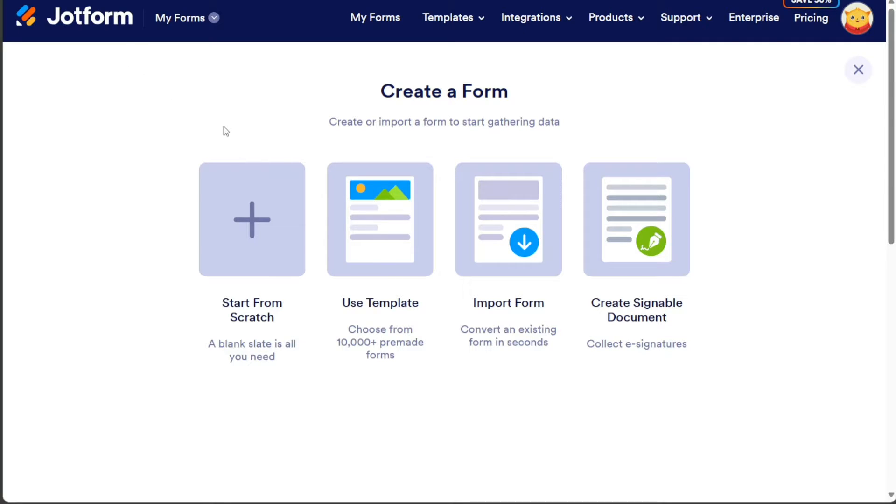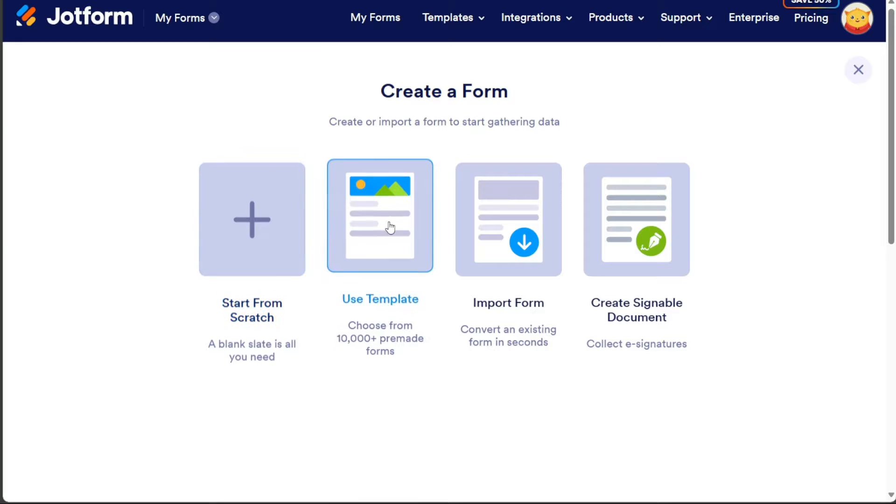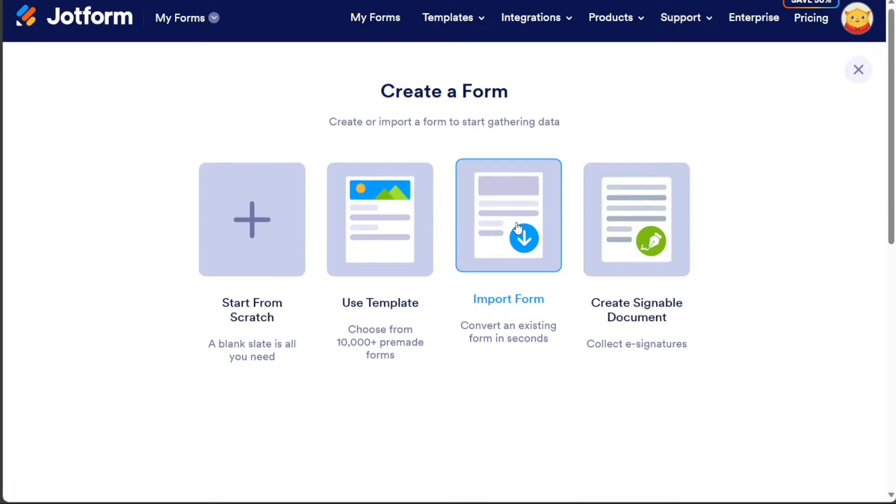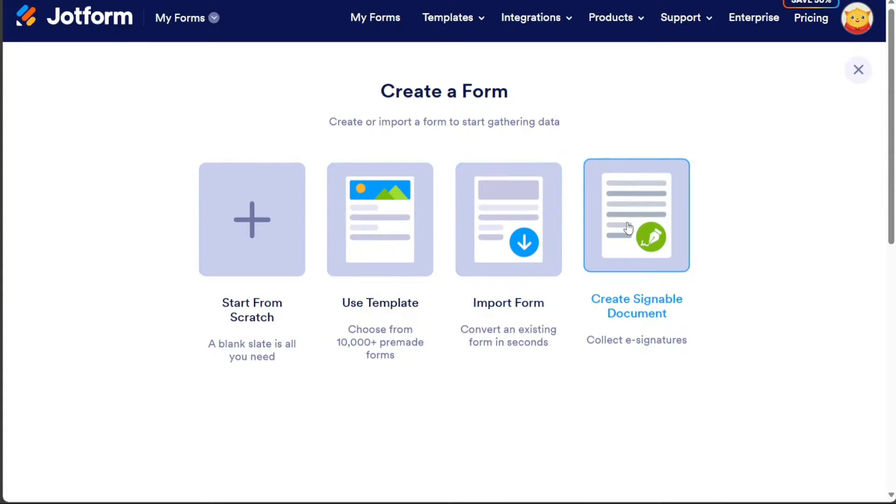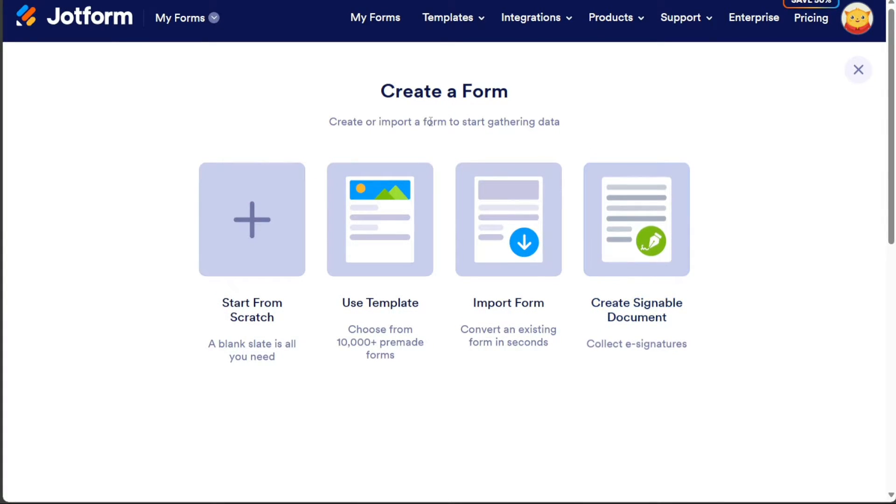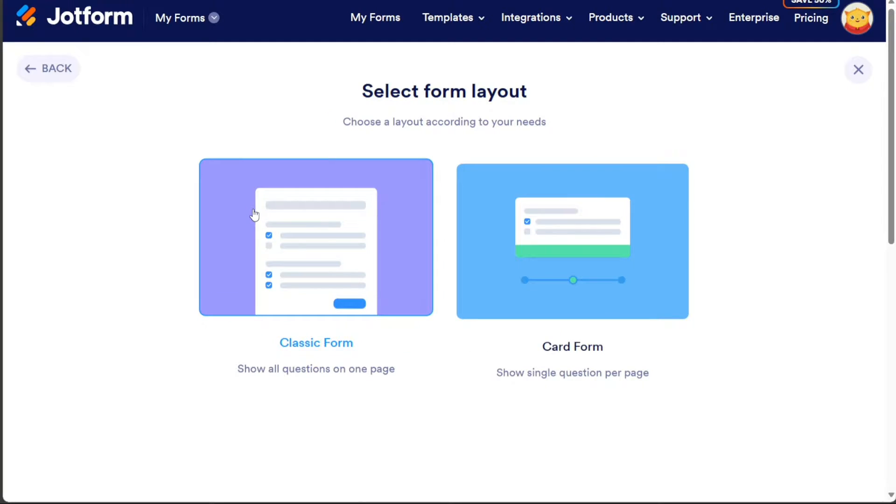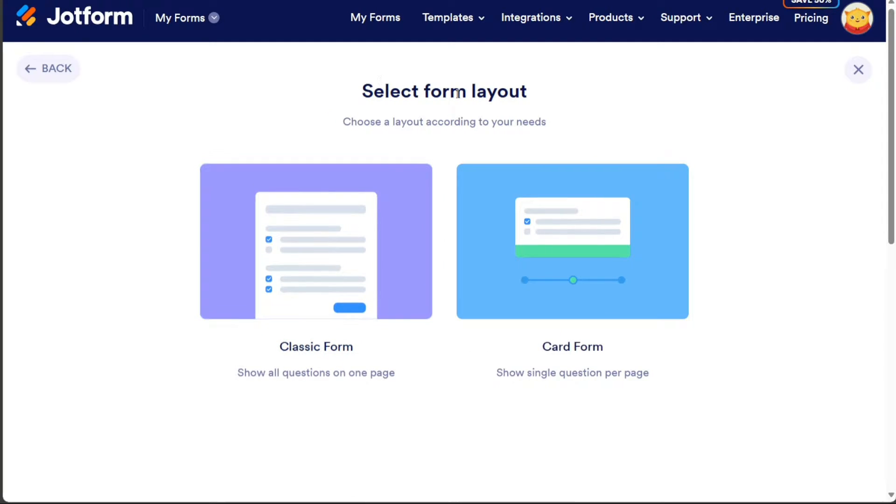This will present you with four options: Start from scratch, Use template, Import form, and create signable document. Choose the Start from scratch option to begin creating your form.